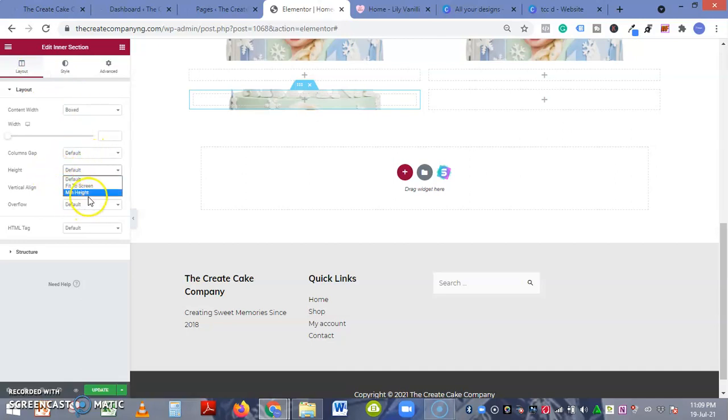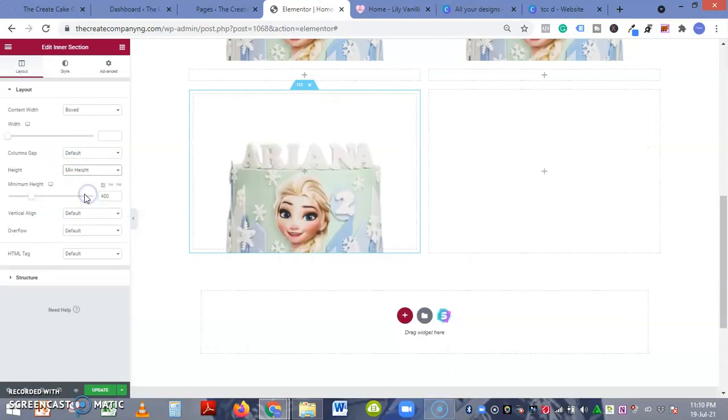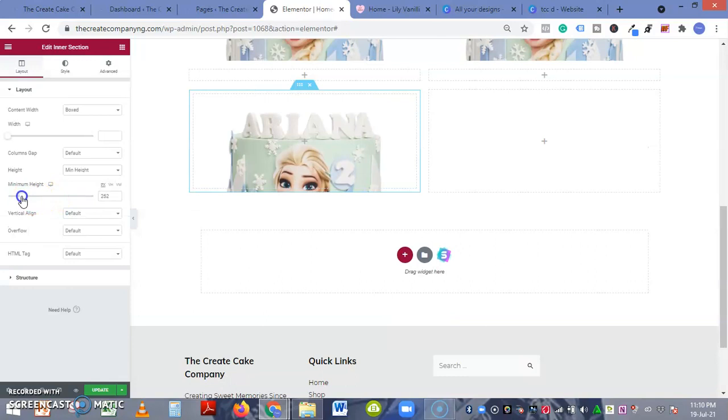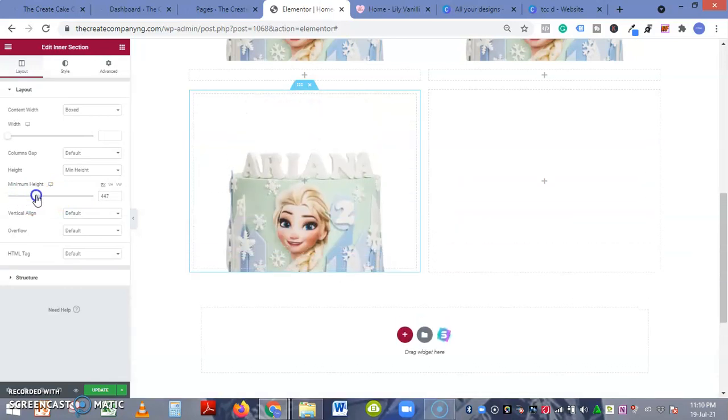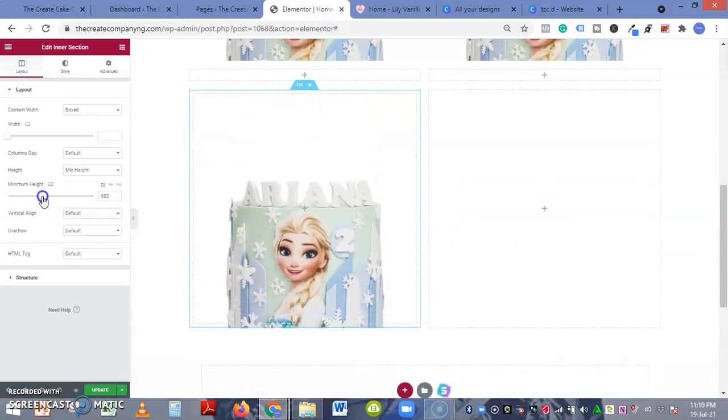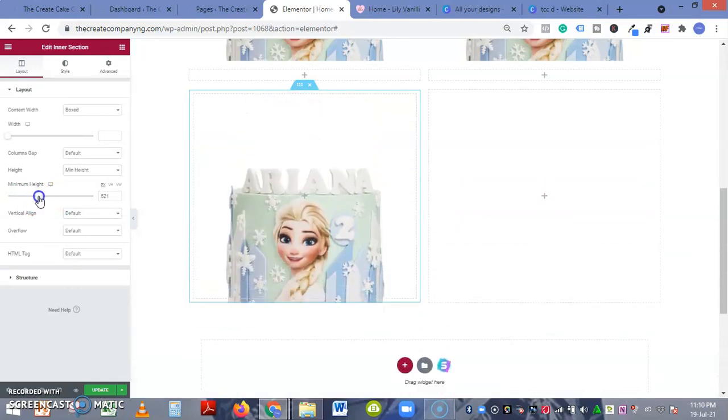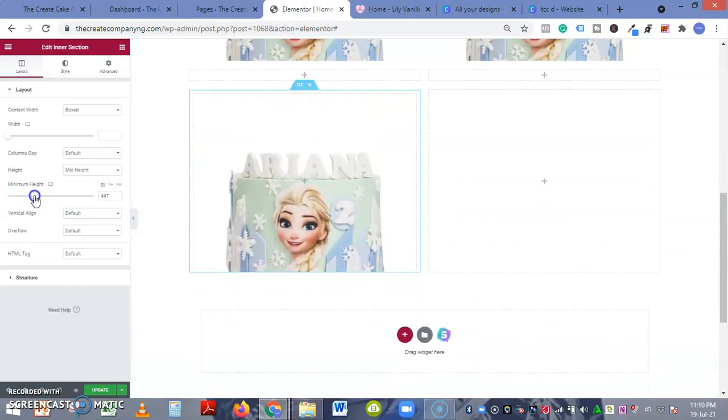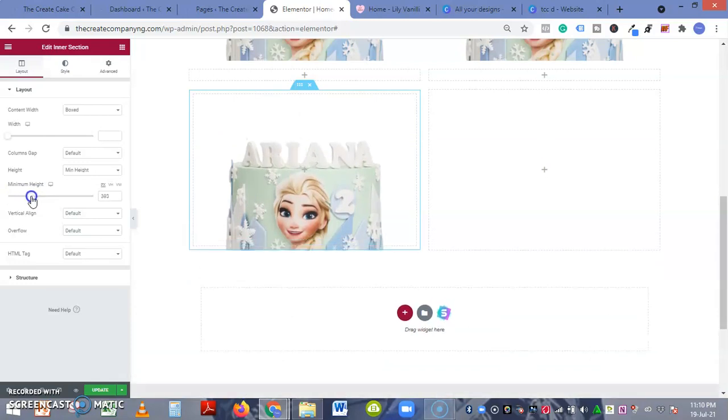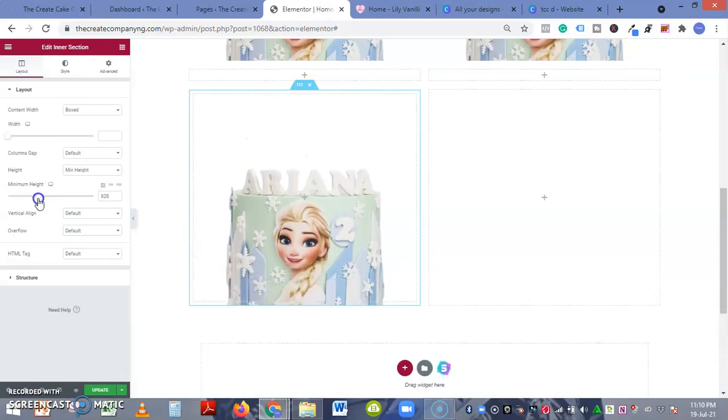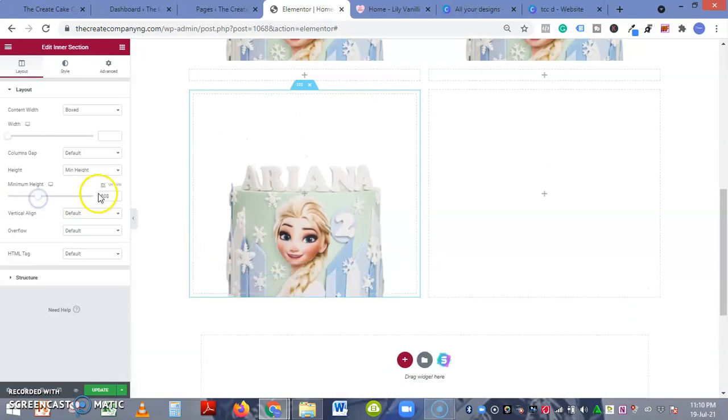You can choose a minimum height, so here you have the option of extending the height as you wish. Let's see, I like to stay within 400, so let's just put 400.